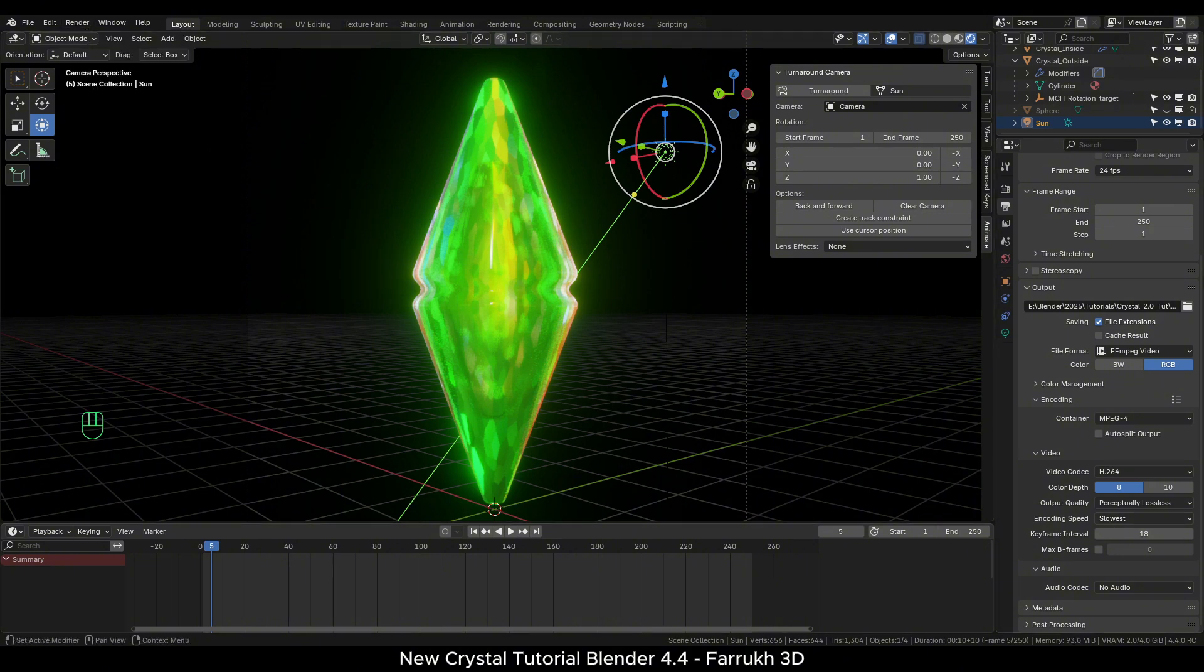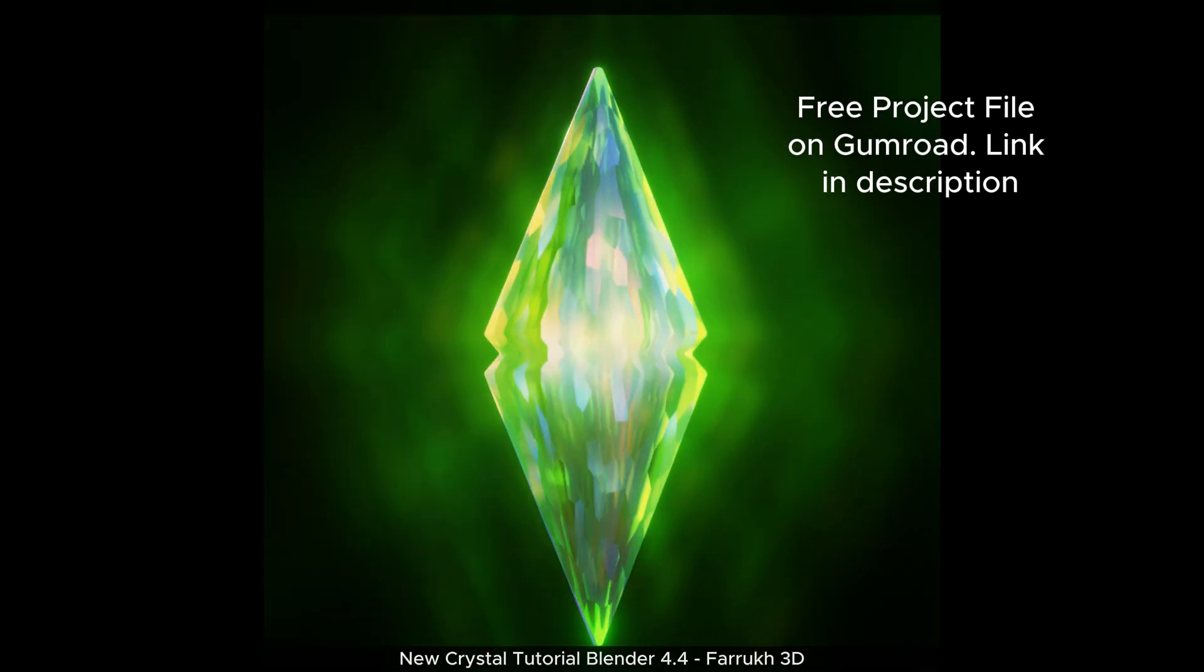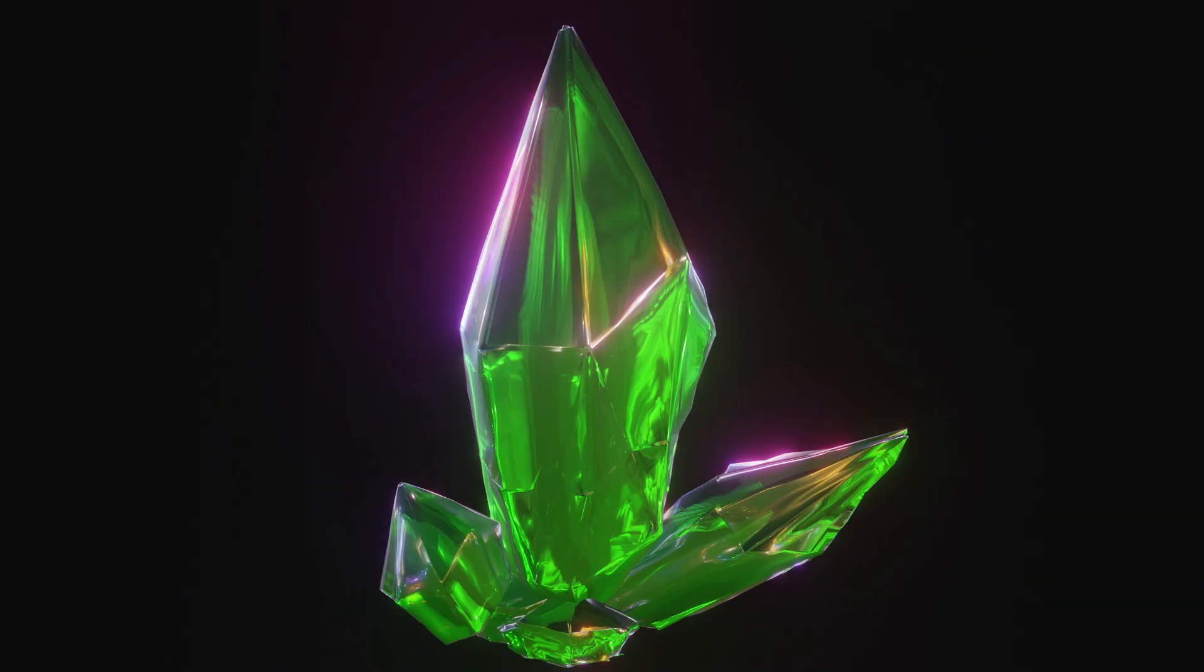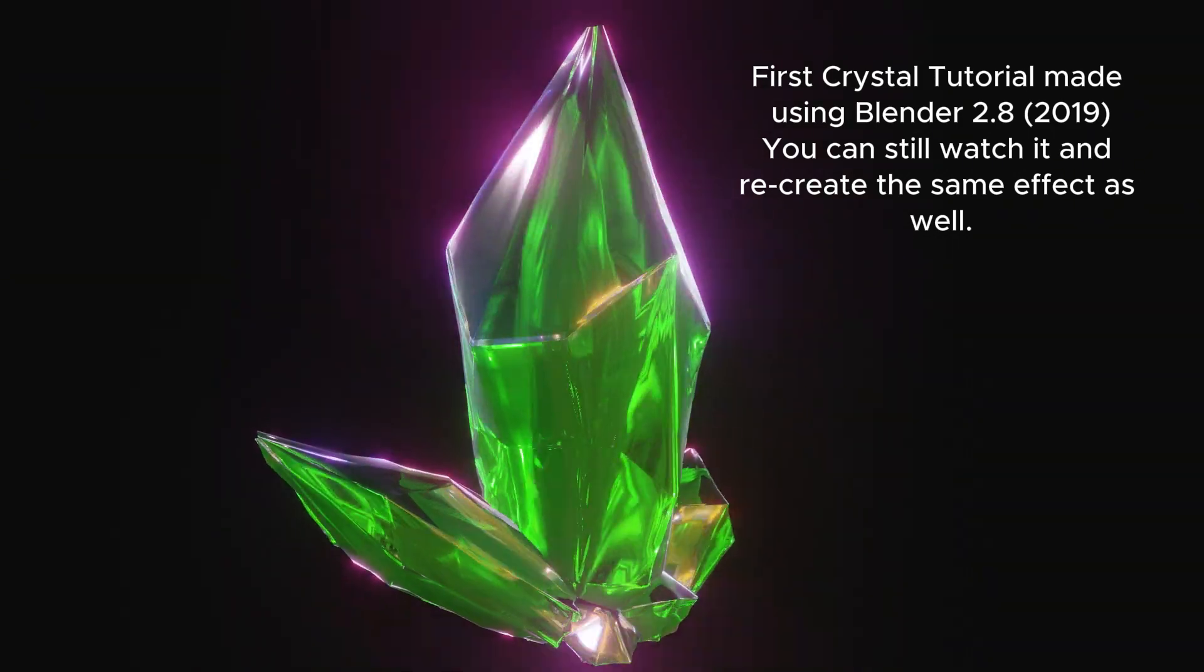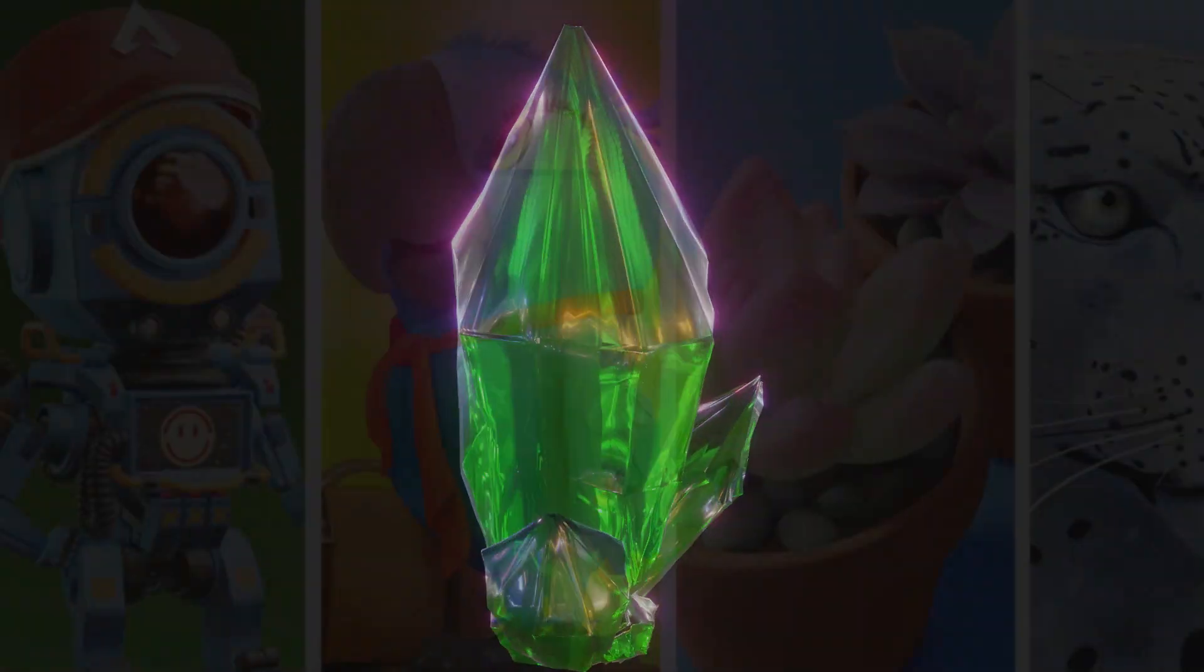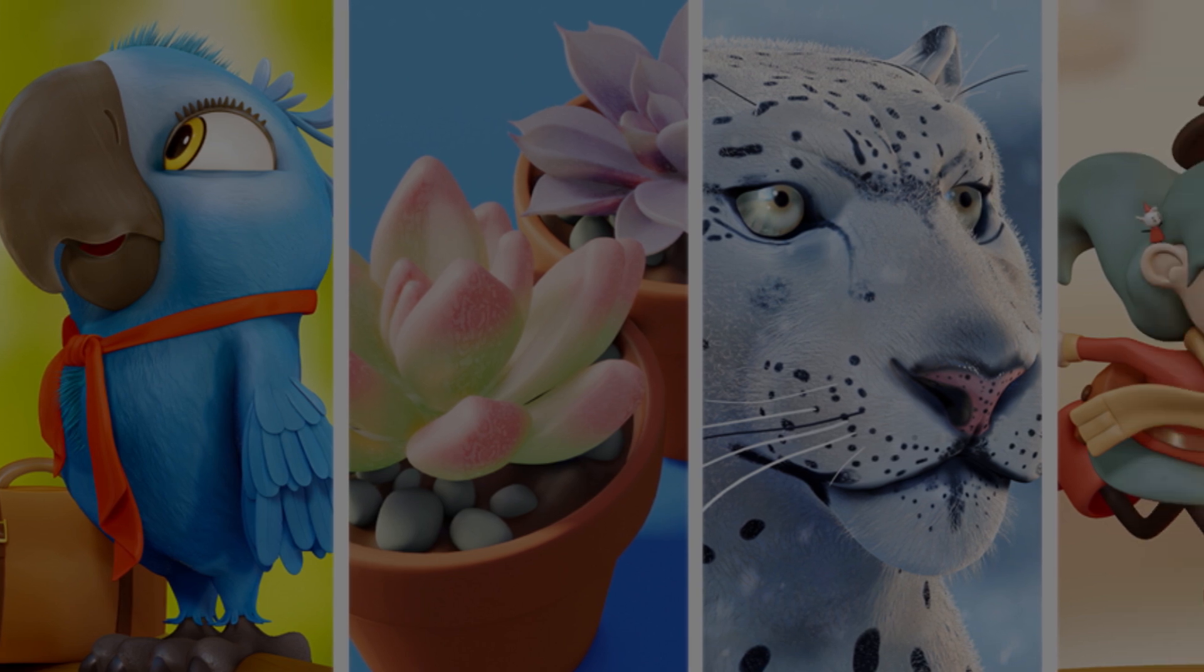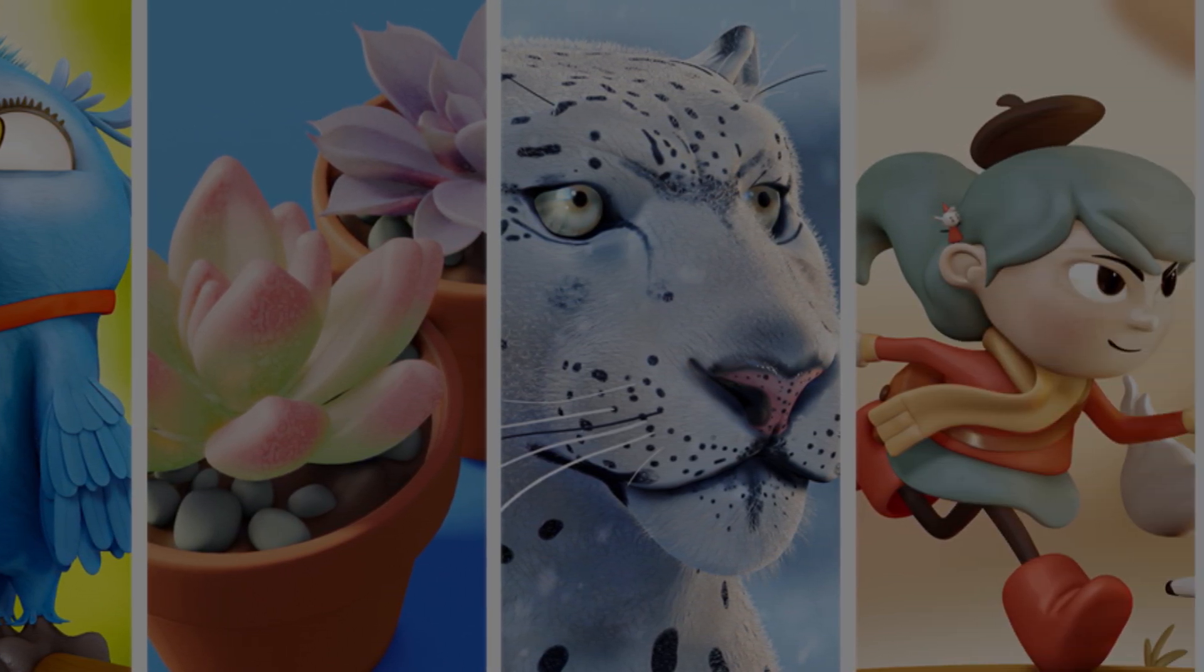This completes the tutorial. The project file is available for free download on my Gumroad page. This tutorial is based on one of my previous crystal videos when Blender 2.8 was released. So it was time for a new updated one. I hope you find this video useful. Please consider subscribing and press the like button for more future updates. Thank you very much for watching.